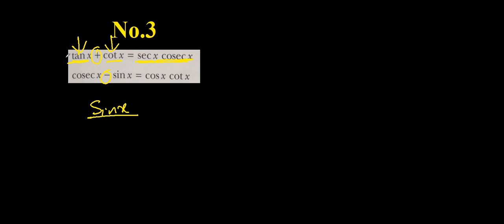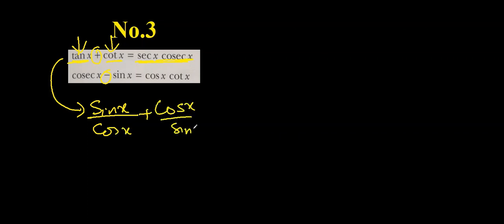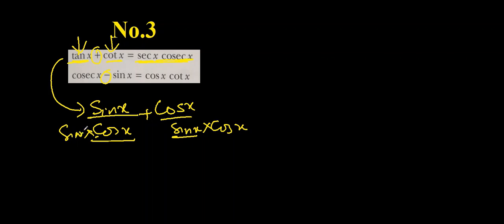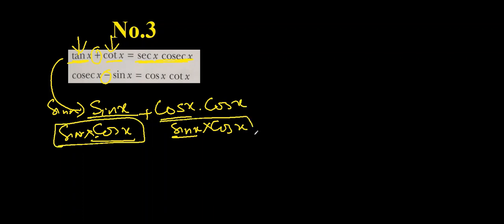So if I look at the first ones, tan x is sin x over cos x and cot x is cos x over sin x. Now I can merge them by bringing them together by finding their LCM. So if I multiply this by cos, multiply this by sin and up as well, they will get merged because they have same denominator and they will become one entity.